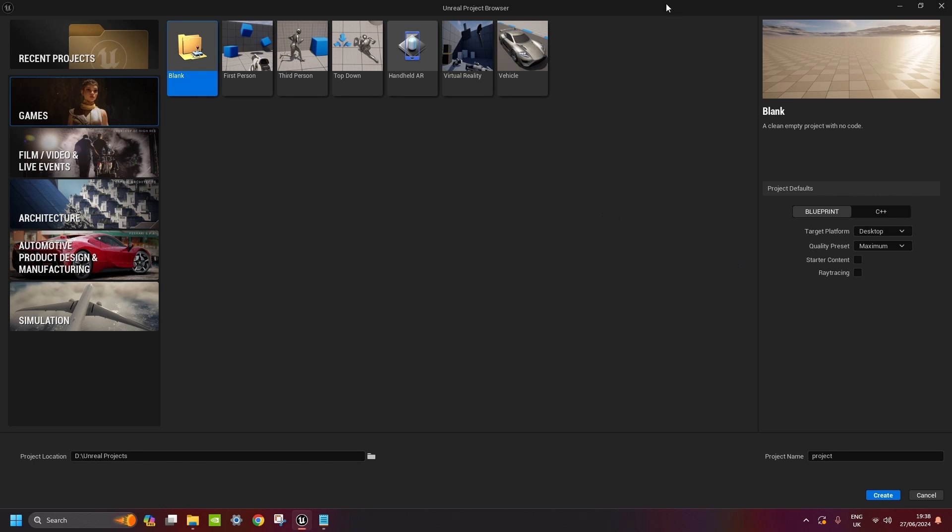So go ahead and open your Unreal Engine. I'm using version 5.4, so if you don't have that one yet, just download it. There's a few things that changed in MetaHumans especially, so I definitely recommend doing that now.